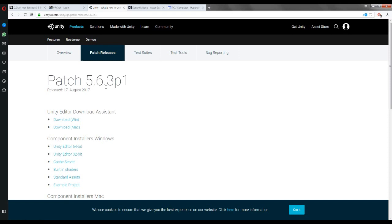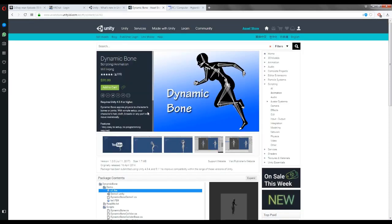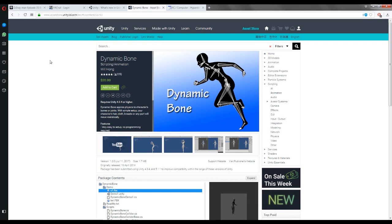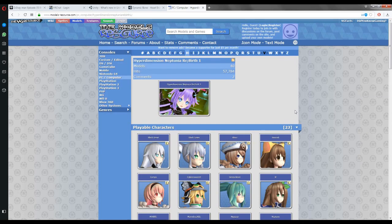And anime bones for your character, like the hair and stuff. You can find it on the Unity store page or whatever. Don't ask me how to get it for free, because you'll have to google that stuff yourself.